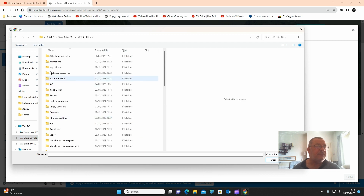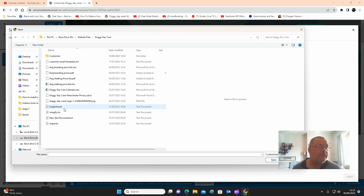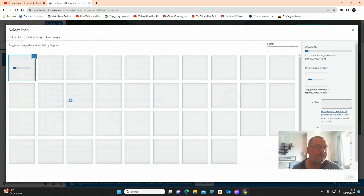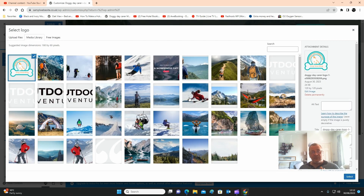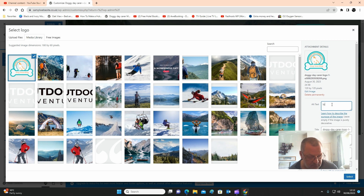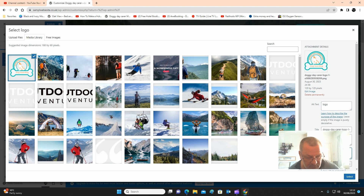Find the logo that you want if you've already created one. Whenever you put a picture on your website, this is very important to remember: you need to do the SEO, which is search engine optimization. This will maximize your chances of being found on Google. There are two parts of picture SEO — one is a description and title, and the other is sizing the picture correctly, which we'll come to at a later date. Now we're going to do the first part, which is giving it a description, so I'm going to type in the logo in the alt text.